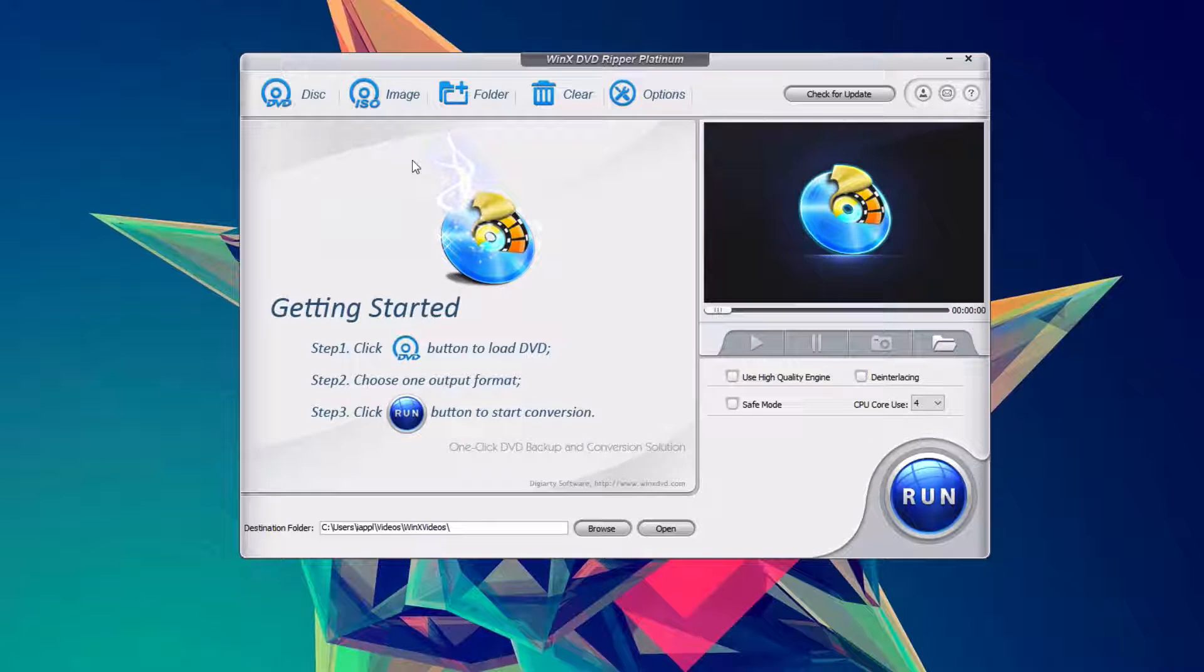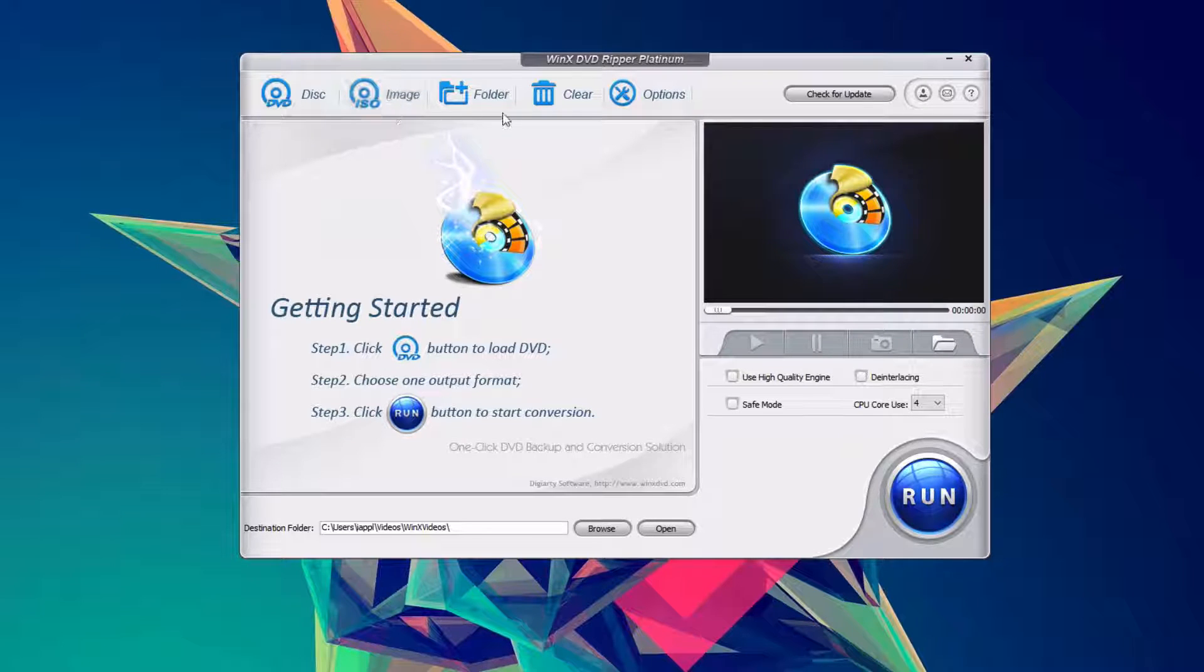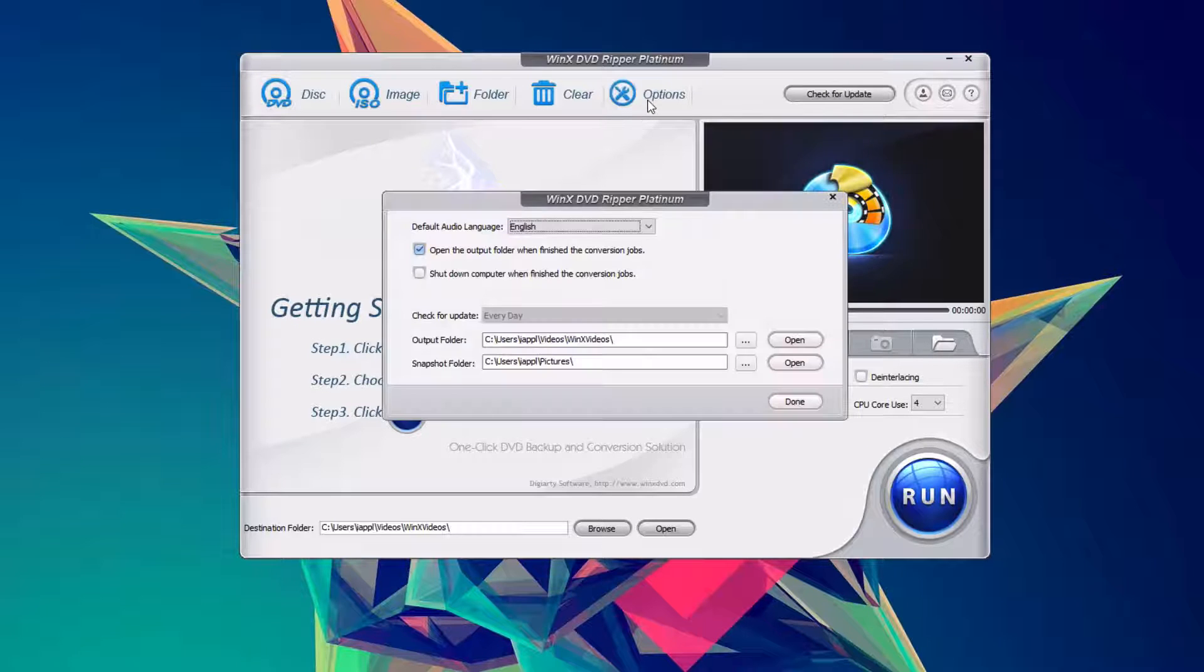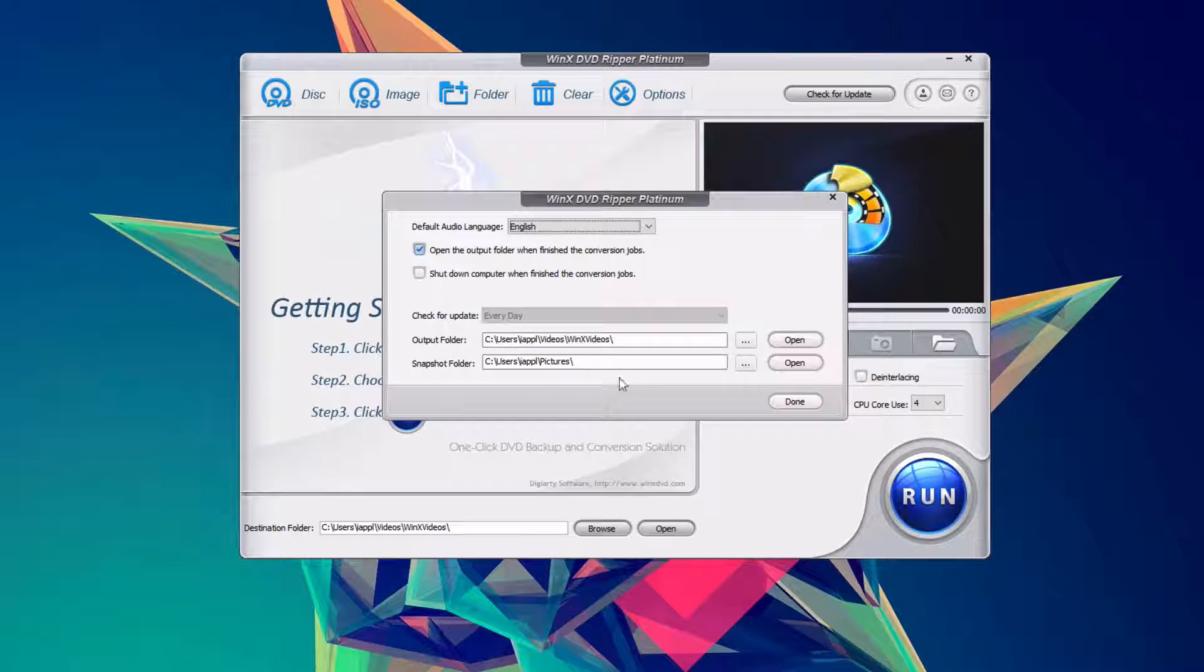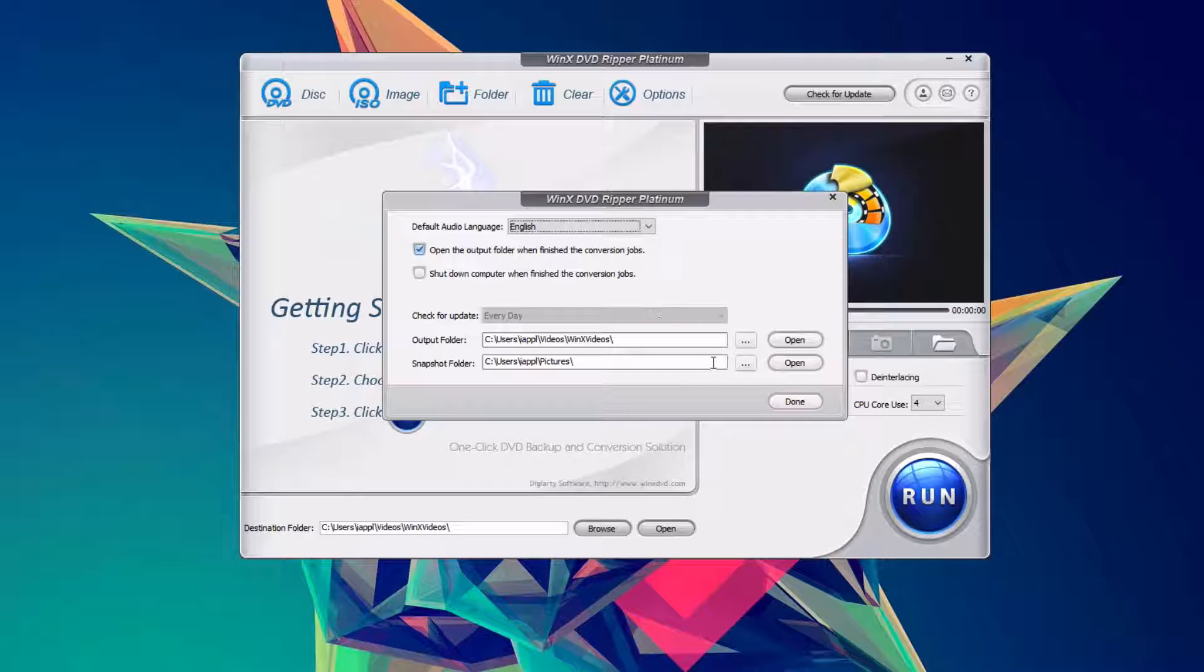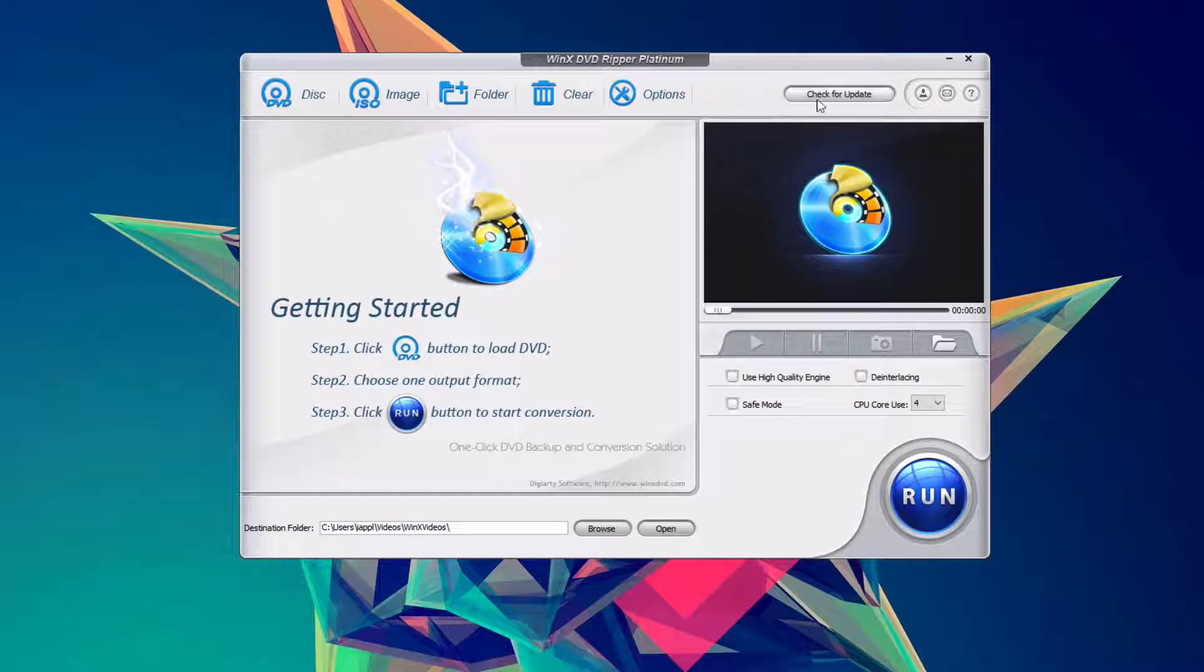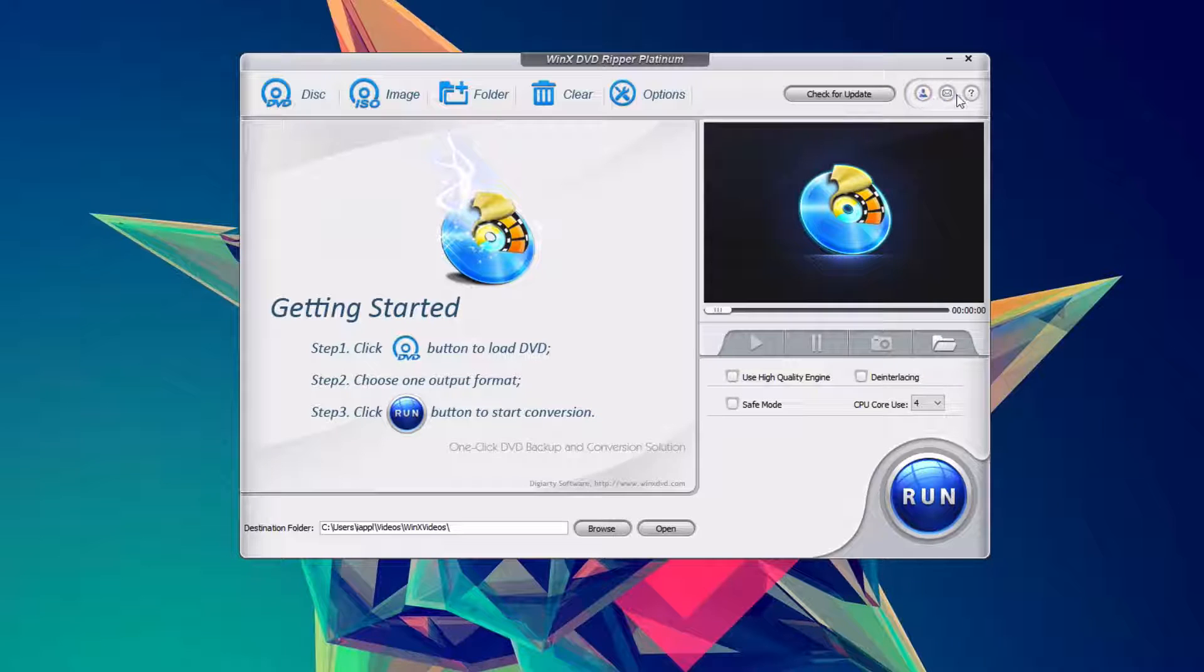At the top, we can choose between a disk, an ISO image, or a folder for our media type. And then under options, we just have a few things to tweak, and then a couple of other things on the right side.